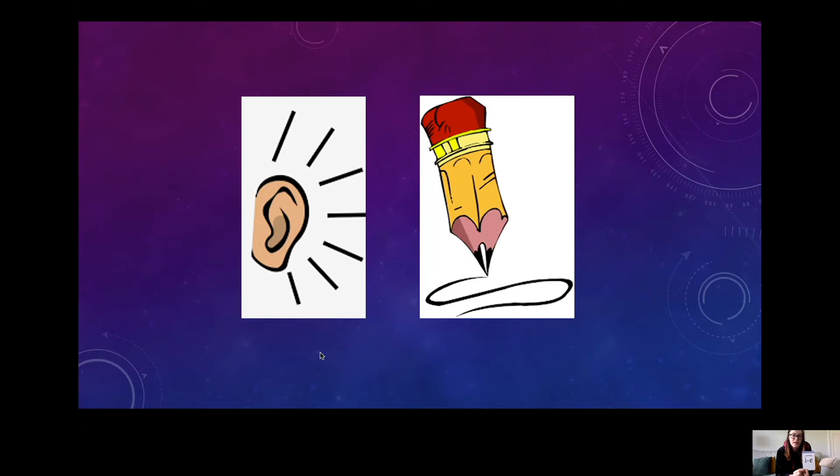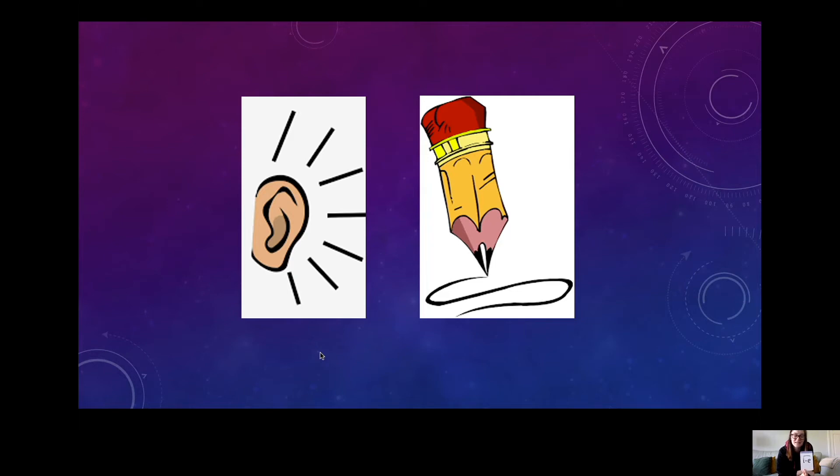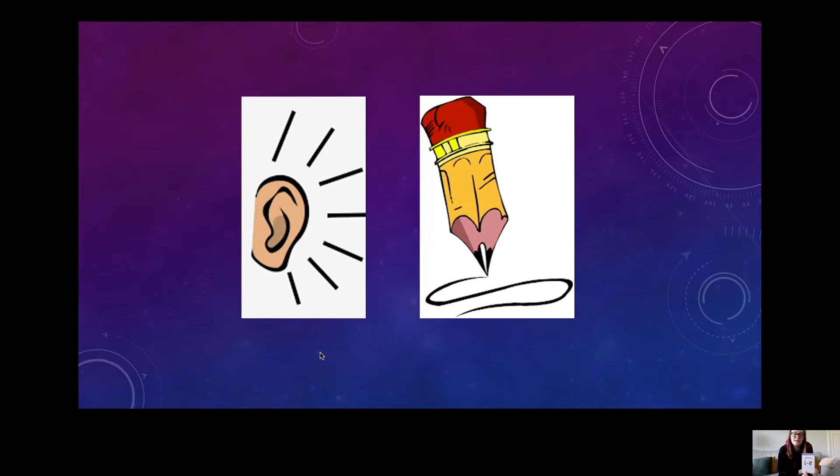The next one I'd like you to write for me is kite. K-I-T-E. Pop back in with that sound there.